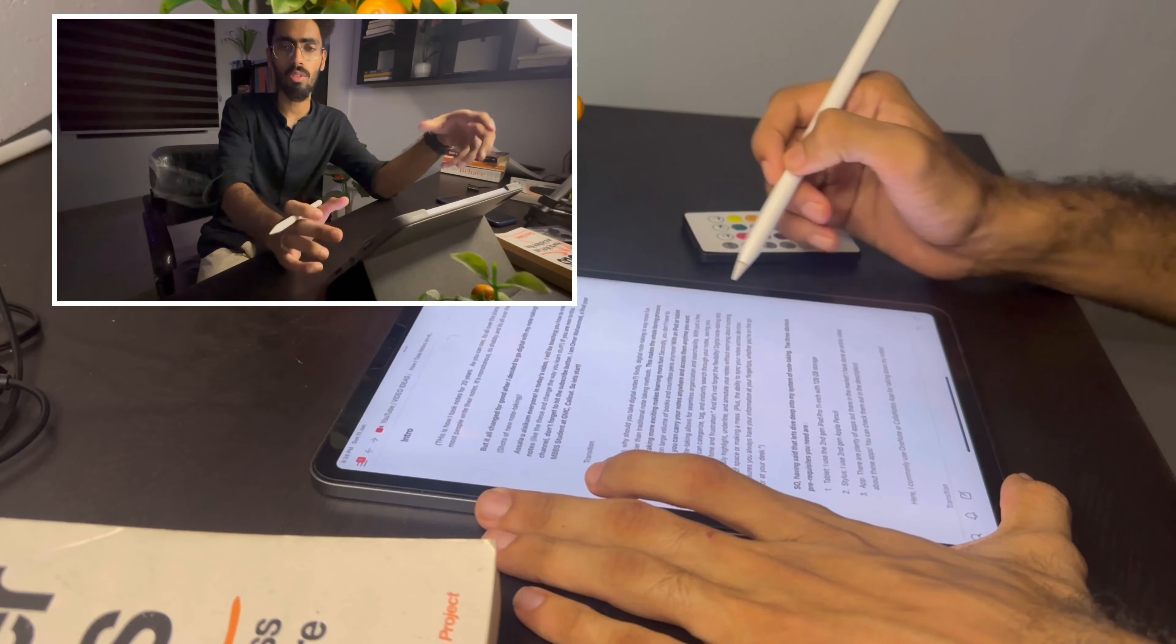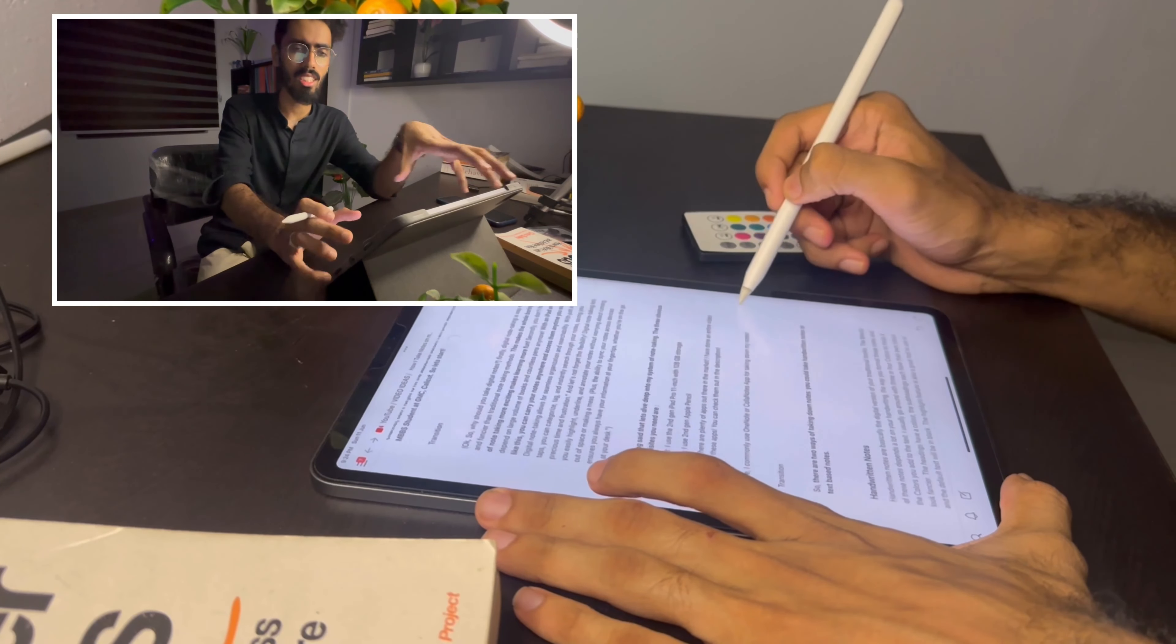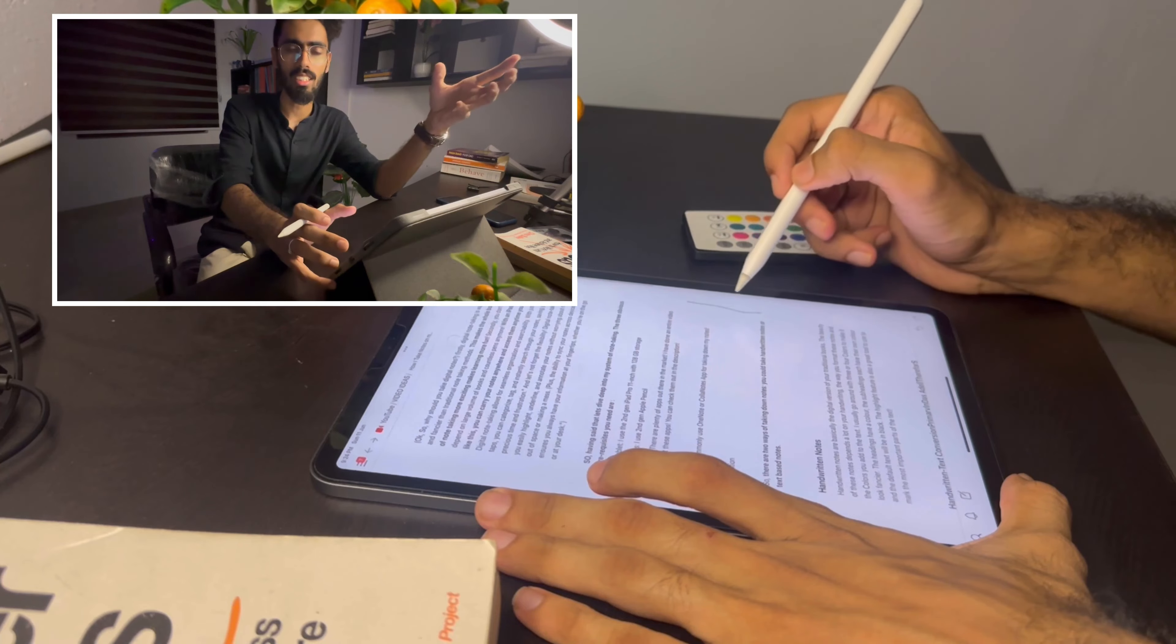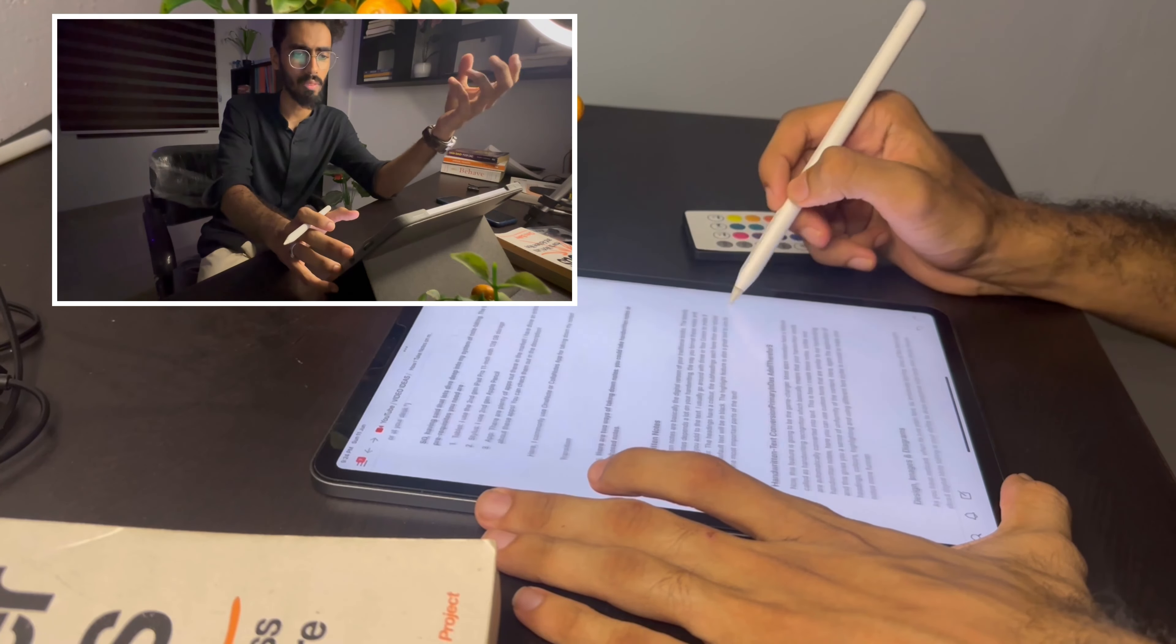One key thing which is absolutely essential when you're taking notes is adding images, drawing diagrams, and the overall design. Because if it's just plain text it starts to get extremely boring.